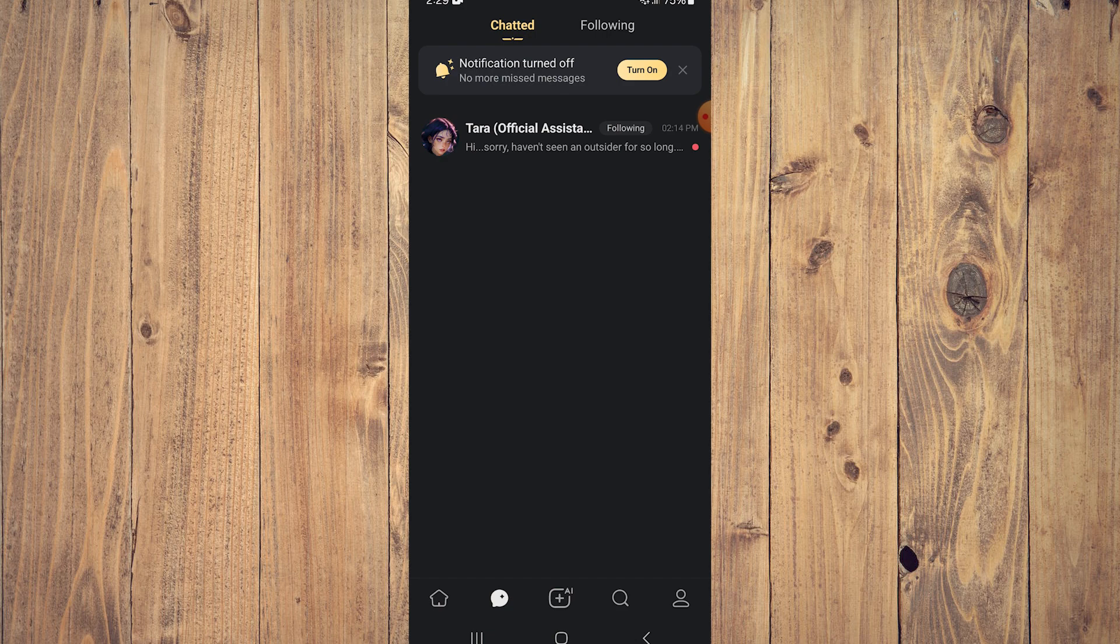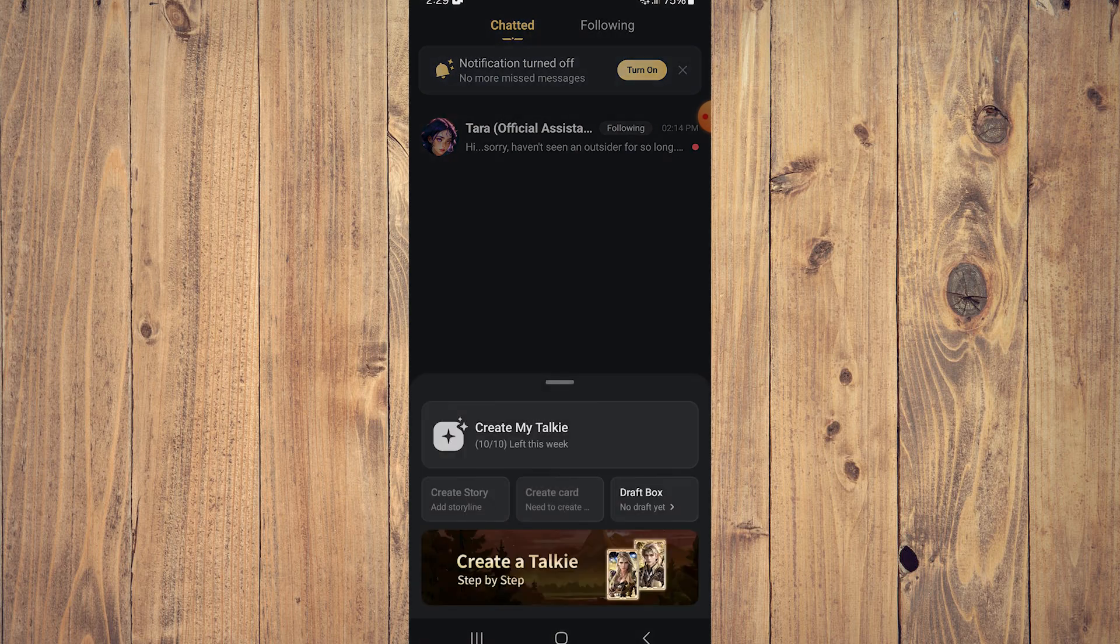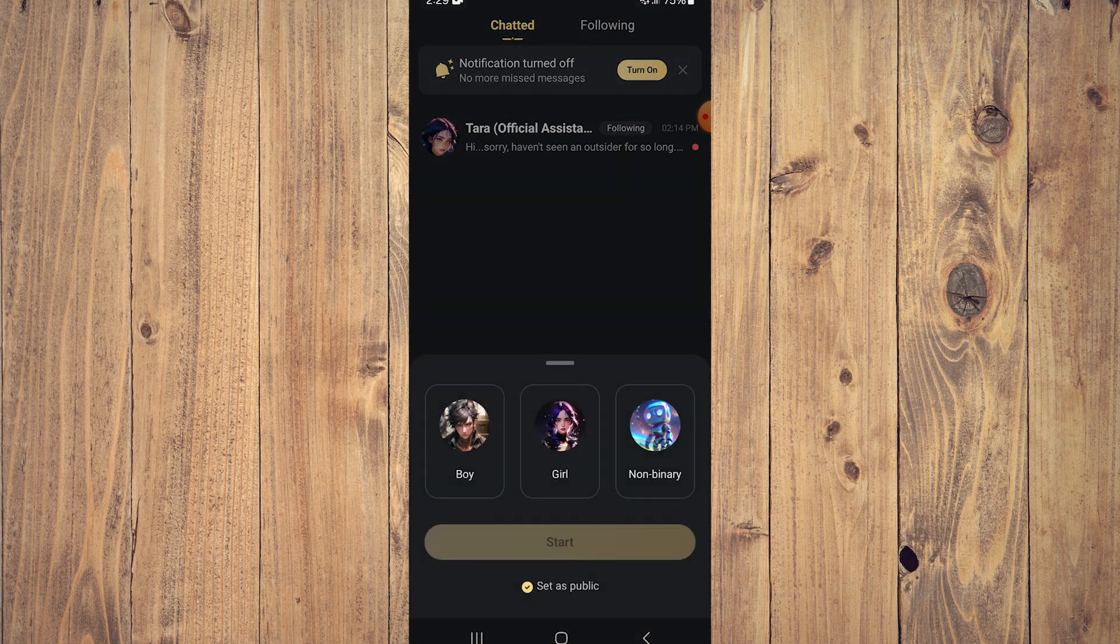To create your own AI character, it's very easy. Tap on the middle, the plus button. It's like Instagram. It will appear and say 'Create My Talkie,' so tap on that.